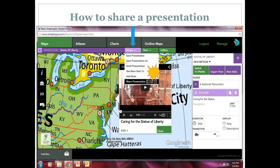After I've saved it — you can see my little warning note has gone away — I've saved my presentation. It's actually two slides: National Monument, Caring for Statues. I just wanted to go through some of the process. I can send the presentation — you can see I can share it via Facebook, Twitter, or email. Or you can send it to another teacher that uses Stratological in your building, send it to one of your students, a student can send presentations to you, or you can send it out to the Stratological community and publish it. All of that is available on the action button.